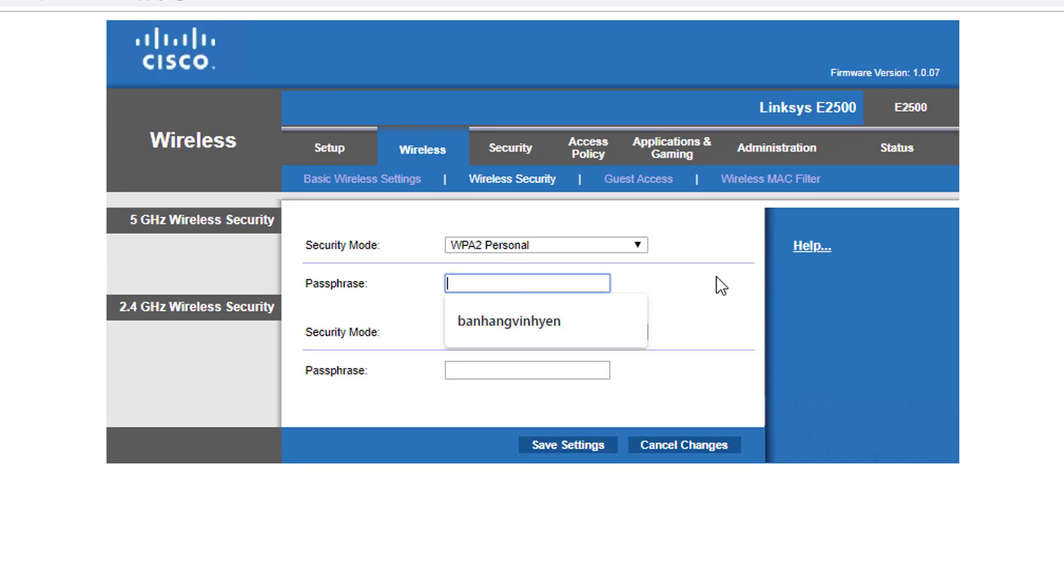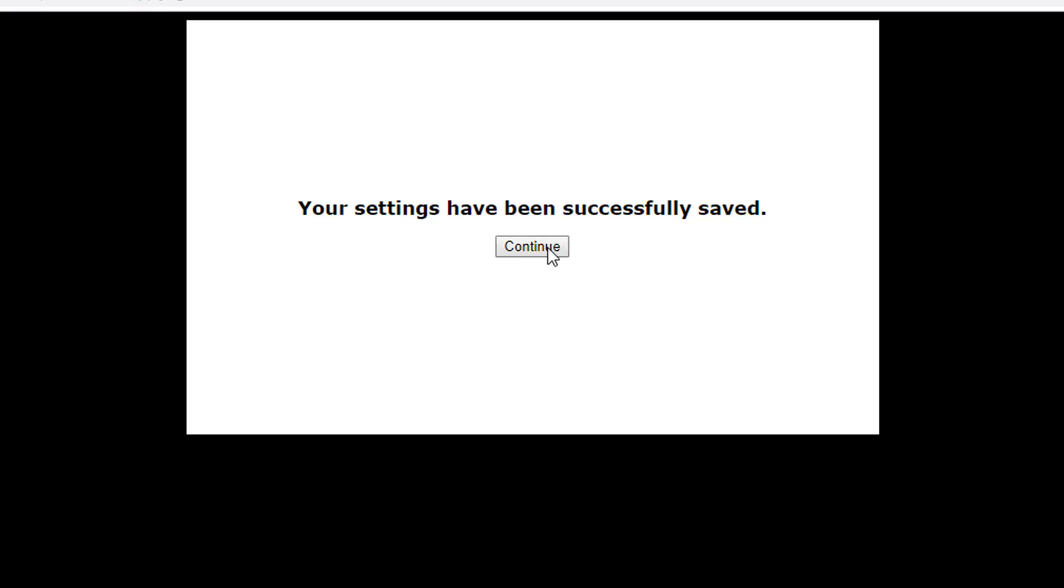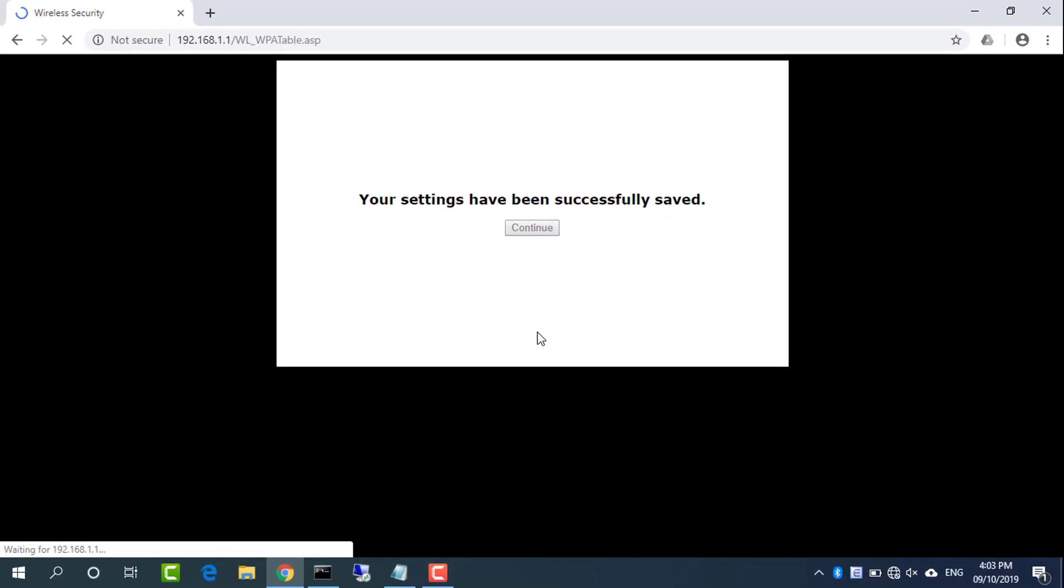Make sure the settings are identical to Router1, then click save settings to save the configuration.